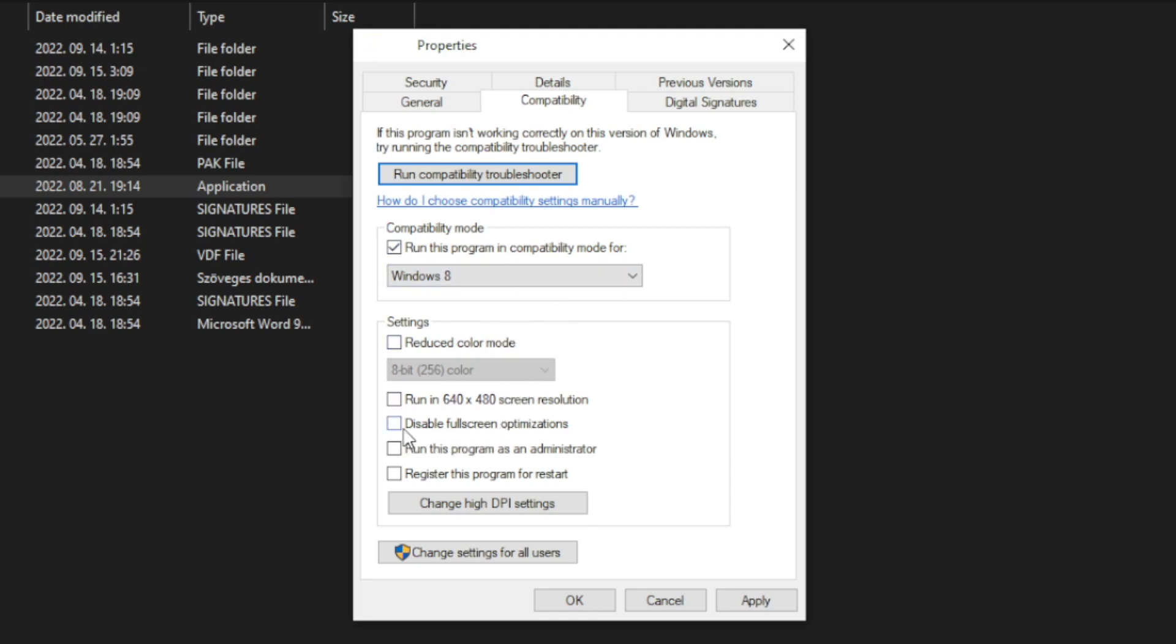And check disable full screen optimizations. And run this program as an administrator. Apply and OK. Play game.